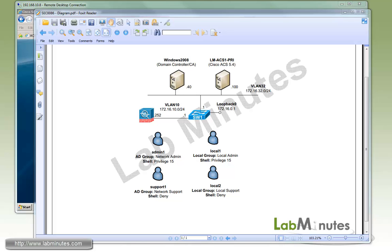Welcome to labmins.com and our lab video series on Cisco ACS. You can find a complete list of ACS videos on our website by clicking on the link above, and sign up for our newsletters to receive the latest video updates. In this video, we will configure basic device admin on Cisco ACS using TACACS. We will go through the whole process of adding network devices and users as well as authentication and authorization policies. We will use the Cisco switch and ASA as our test devices.